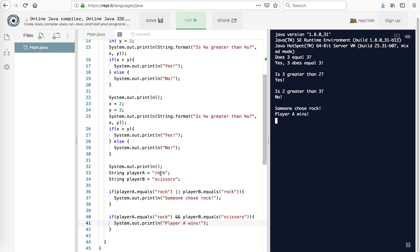So this is basically how you would build up a rock, paper, scissors game. Now rock, paper, scissors, there are nine possibilities. So rock, paper, scissors for player A, rock, paper, scissors for player B. There's one way to win, one way to lose, and one way to tie for each one. So there's actually nine possibilities.